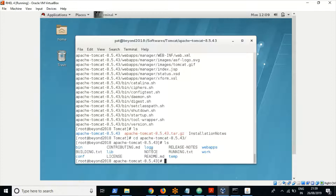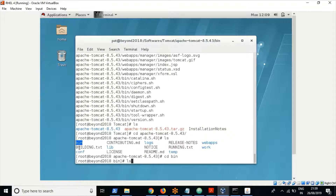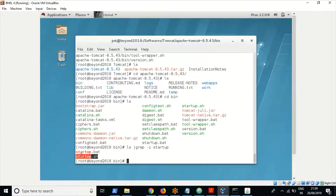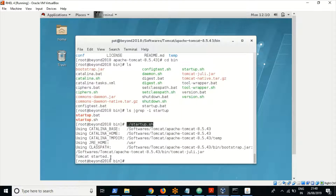These are the default folders and files of Tomcat. To start and stop Tomcat, you navigate to the bin folder. Later we will see the configuration folder as well. To start the application, go to the bin folder where you will find the startup script. In Linux, all executable files are executed using dot-slash, so we use dot-slash to execute the startup script. Tomcat is now started very quickly.